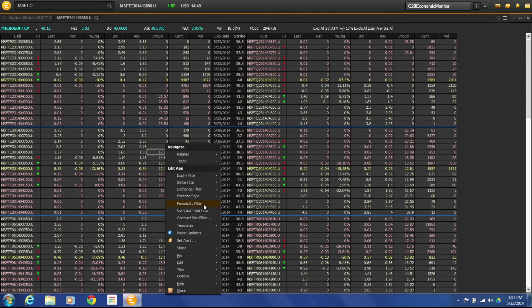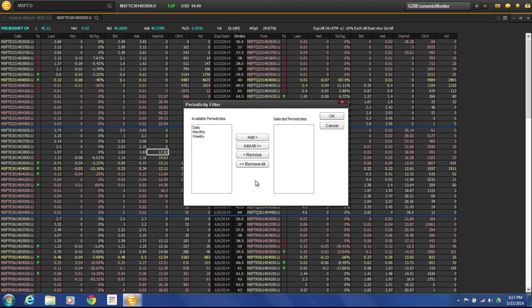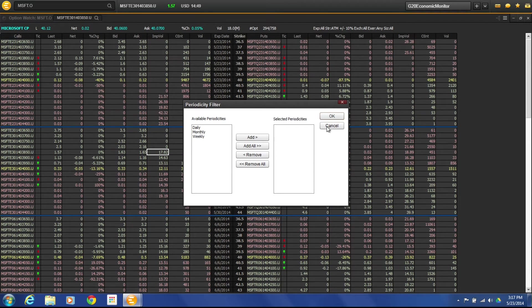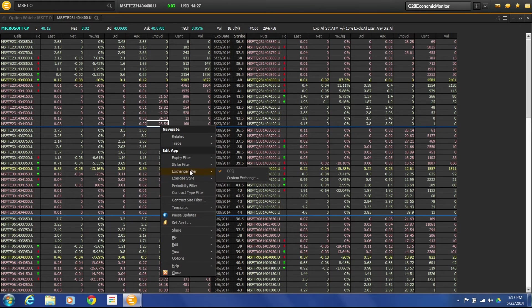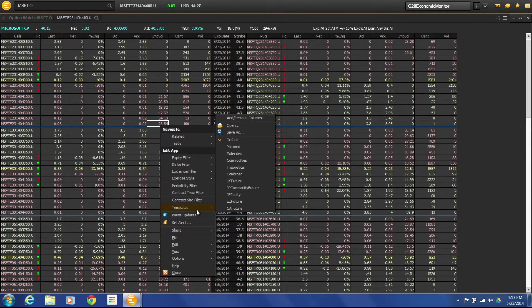Periodicity filter is if you need to do a certain time frame as far as you're filtering out whether it be a daily, monthly, or weekly. And then finally you can do contract size type filters.